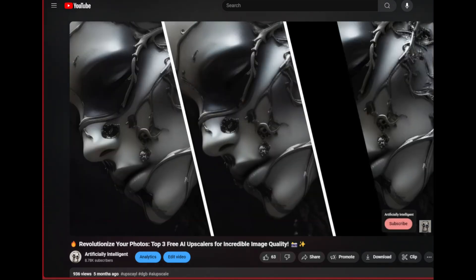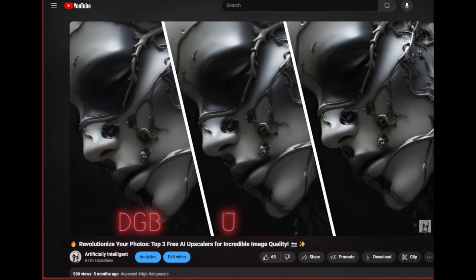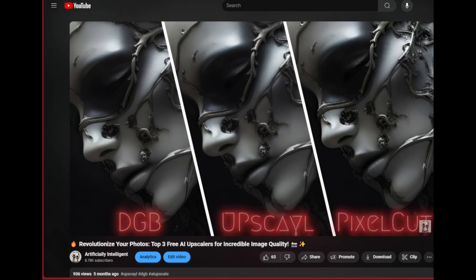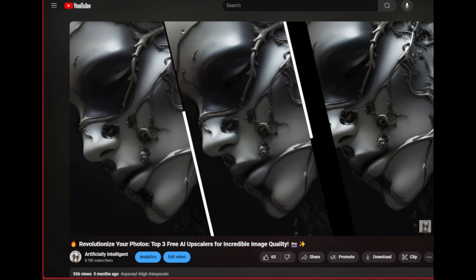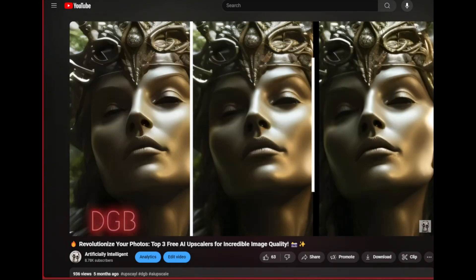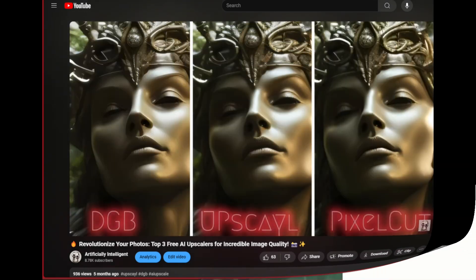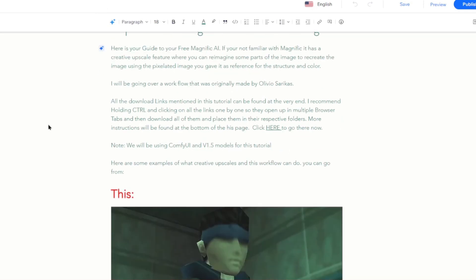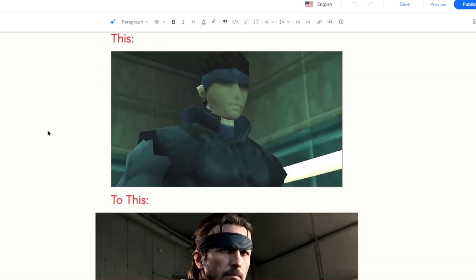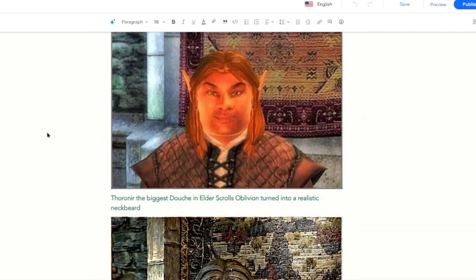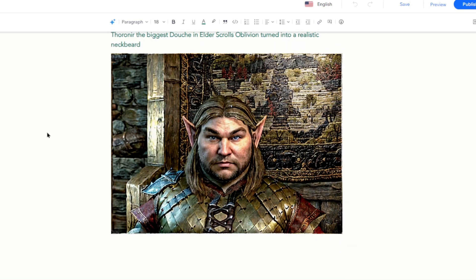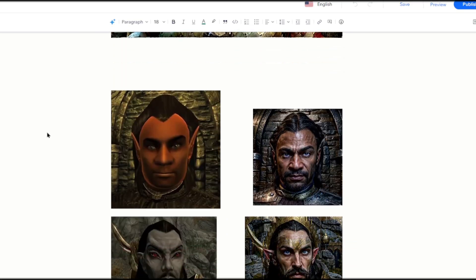We will be using some older ControlNet models with Stable Diffusion 1.5, and this is due to some incompatibilities with the workflow — or maybe my lack of knowledge on how to get Union and SDXL to work with good results with this particular flow. I also made it easy for you by providing all the links in the description and creating an entire tutorial on a Wix website where you can follow through the process step by step.